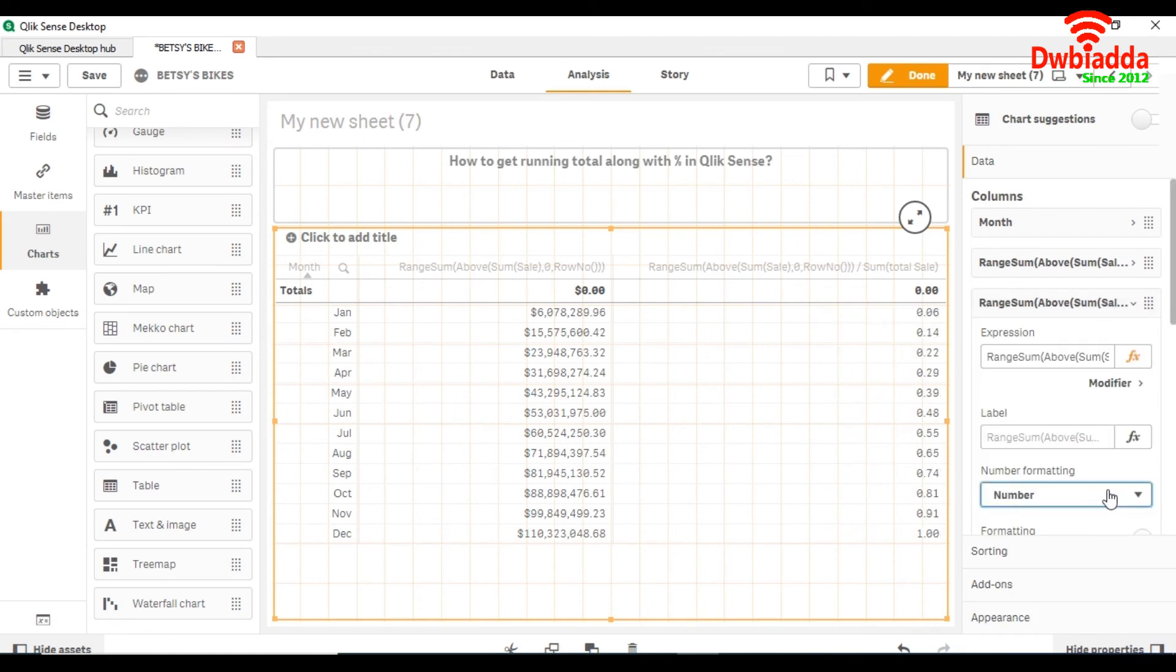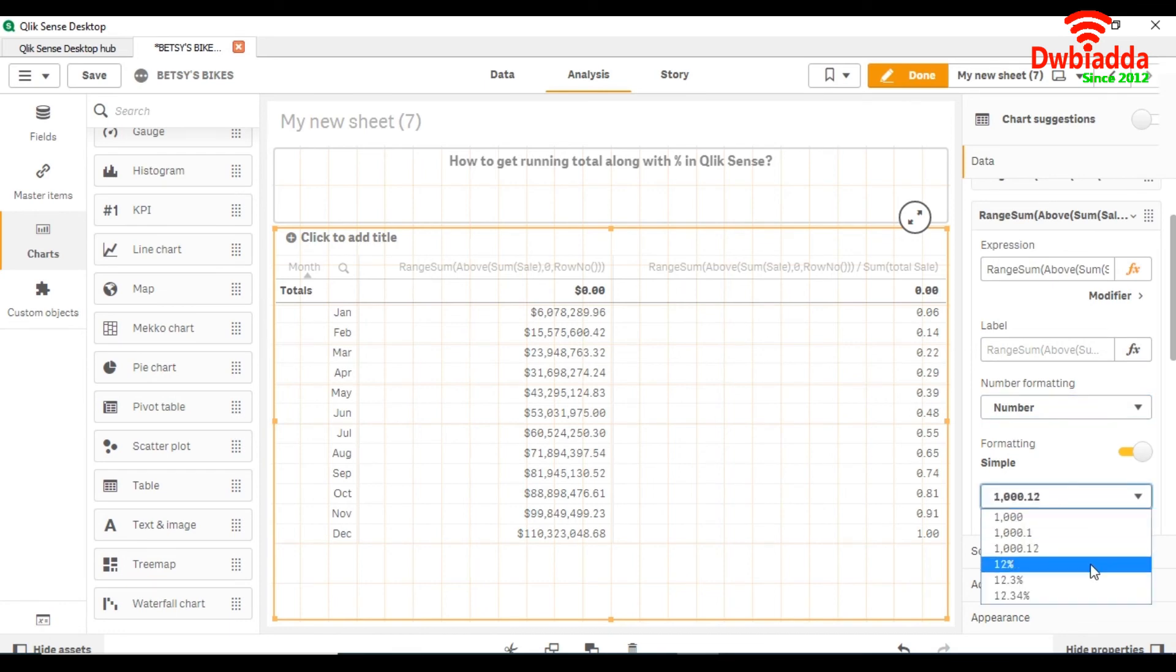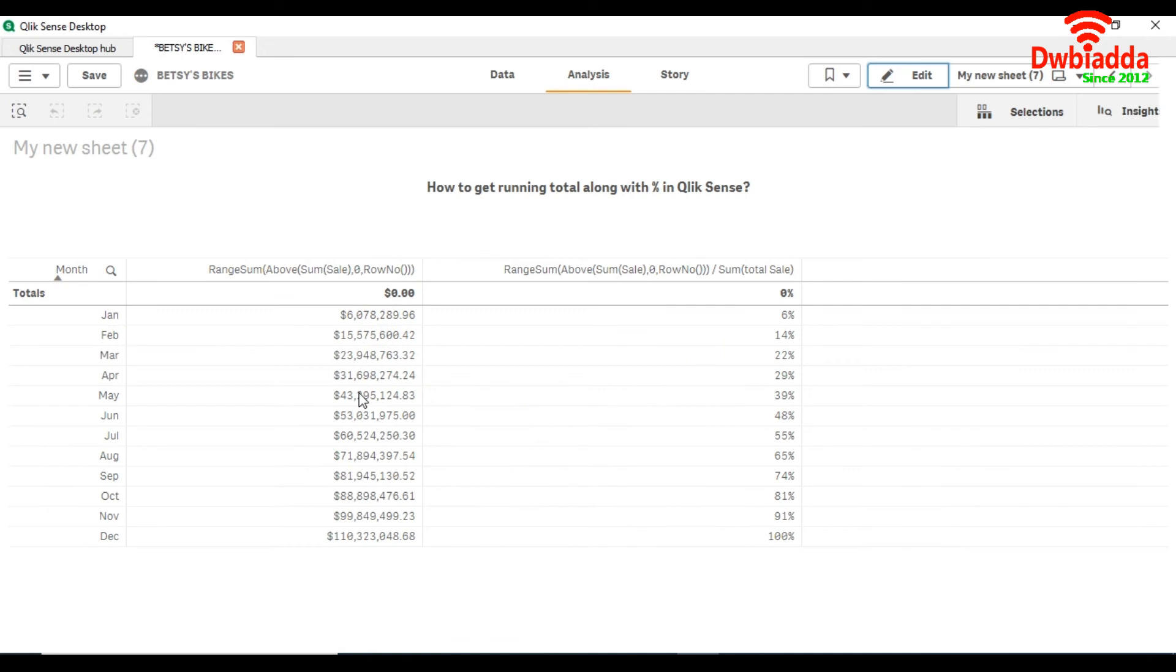So here you can see that we are getting the running total across the months.